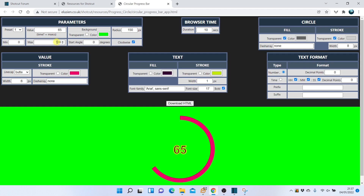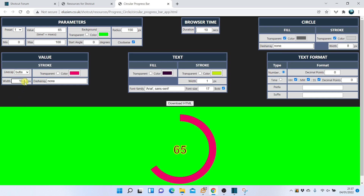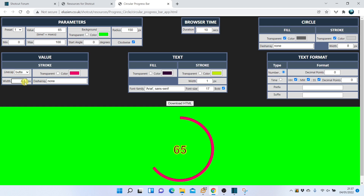Now let's look at the value arc. By default it starts at the top with value 0 and runs clockwise, with value 100 back at the top. We can change the color, width, and dash array, as well as its line cap — to a rounded edge or a butt one.